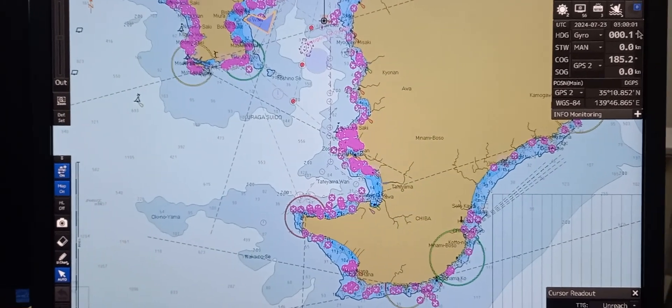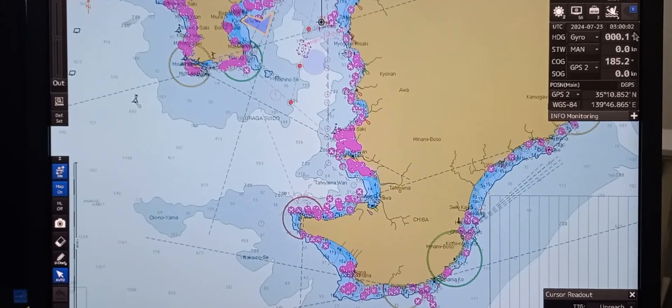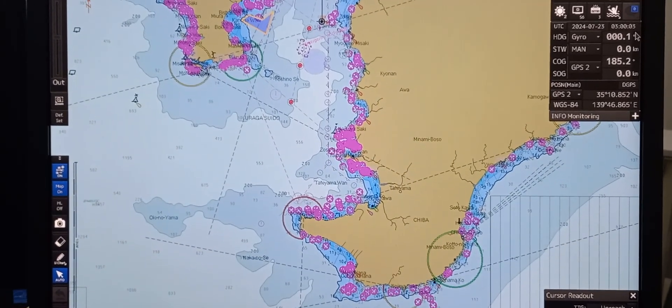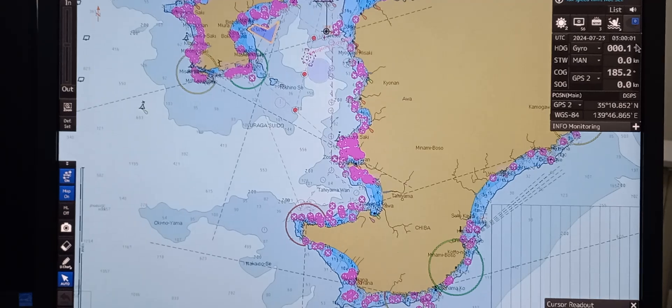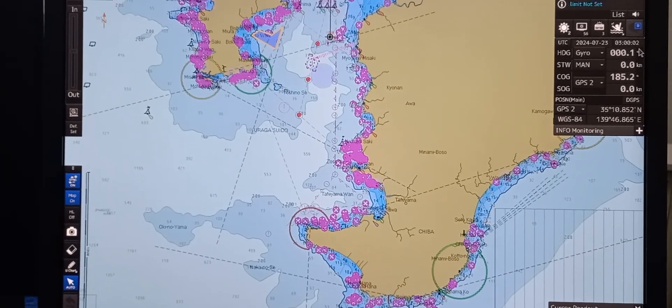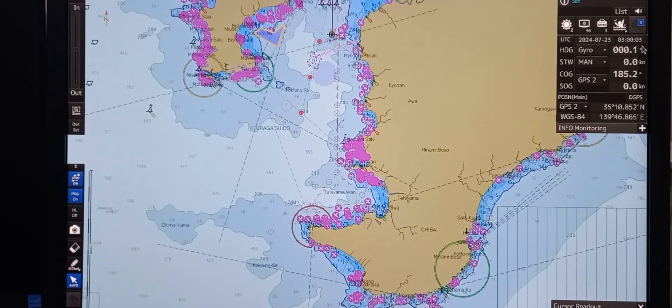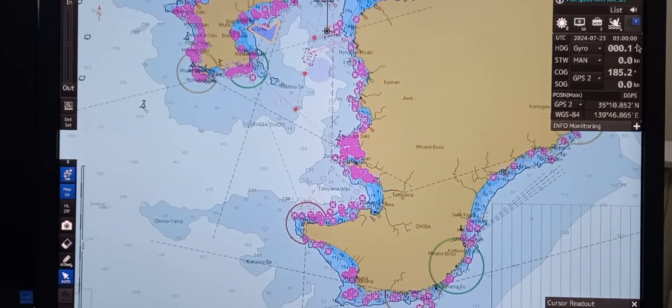In this video, we are using JRC Actis and we're going to cover functions pertaining to chart selection, information, and setting.